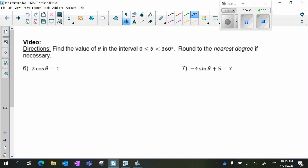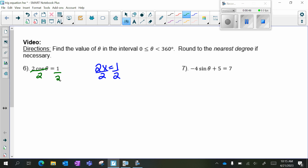If this particular question was 2x equals 1, we would just divide by 2. So nothing changes here because there's a cosine. I am going to divide both sides by 2, and we get cosine theta equals 1 half.